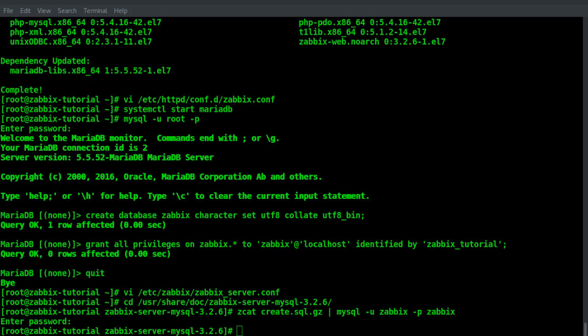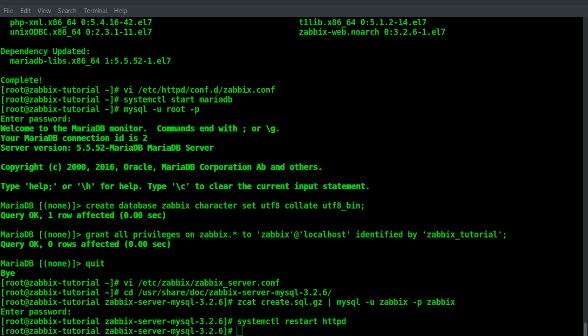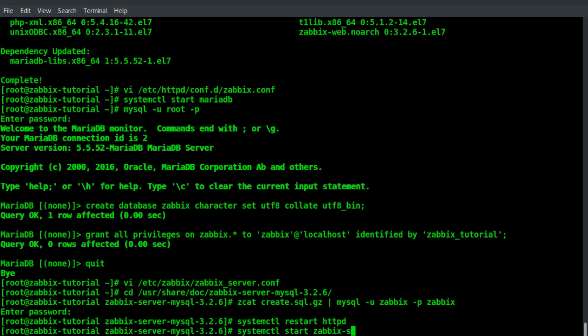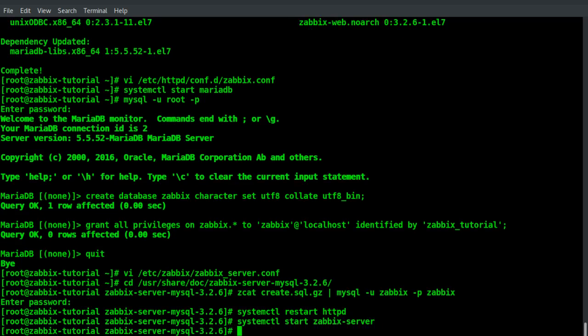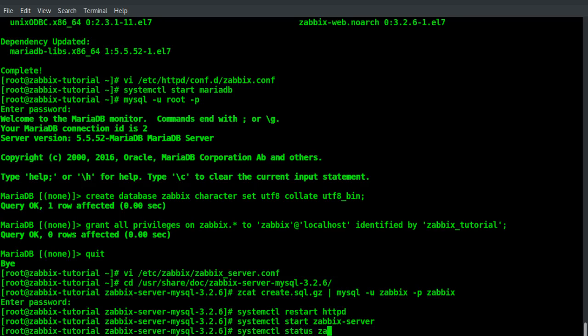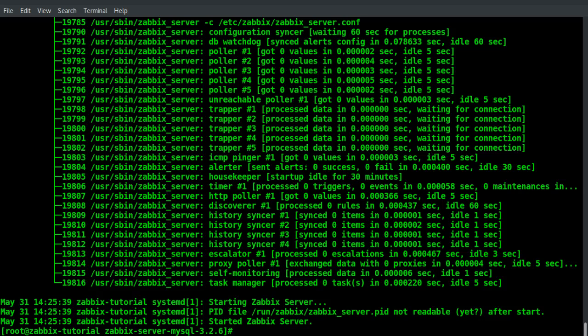Now we can restart the Apache web server and start the Zabbix server. To check if the service is running we can simply type systemctl status Zabbix server. The Zabbix server is started and now we can go to setup the web frontend.